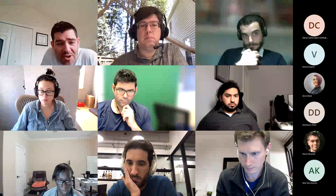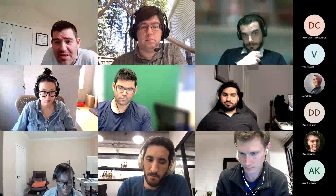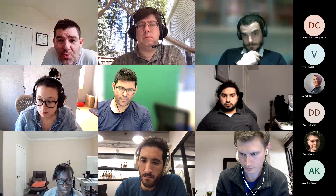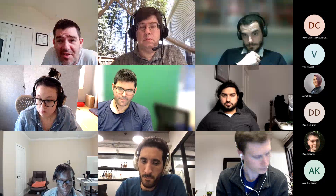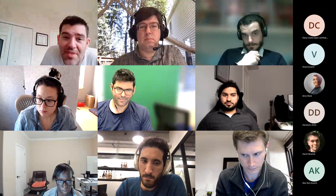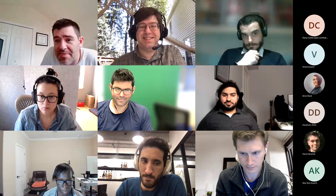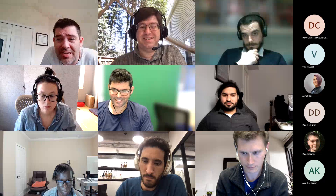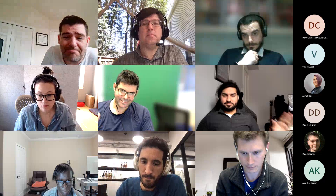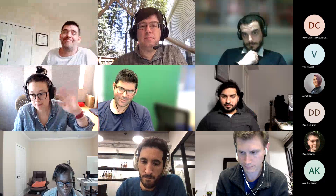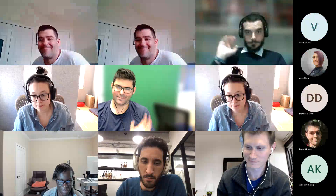We're out of time. Thank you all very much for the great conversation today. I hope to see everybody again in two weeks and maybe more folks. Thank you all, stay safe, have a great rest of your week.